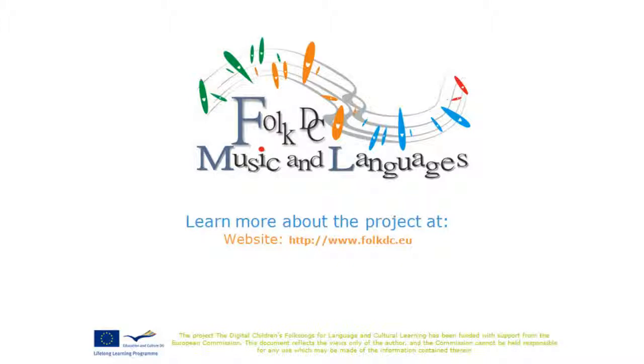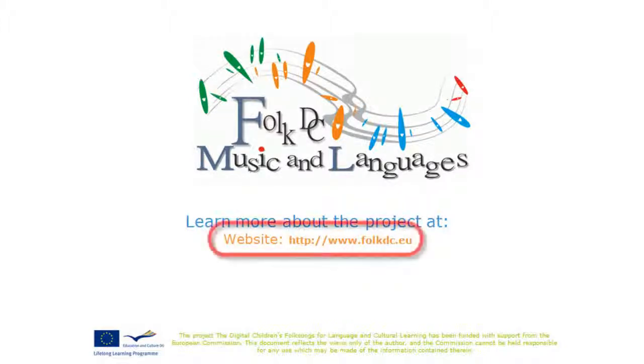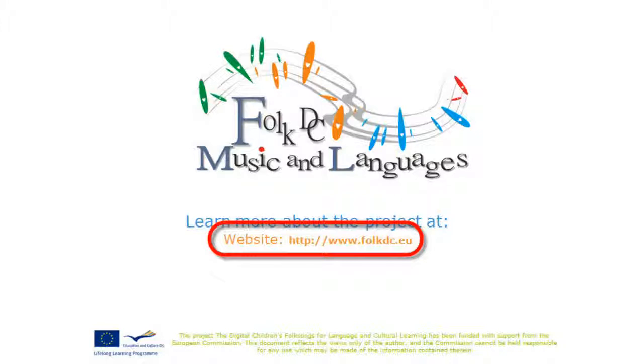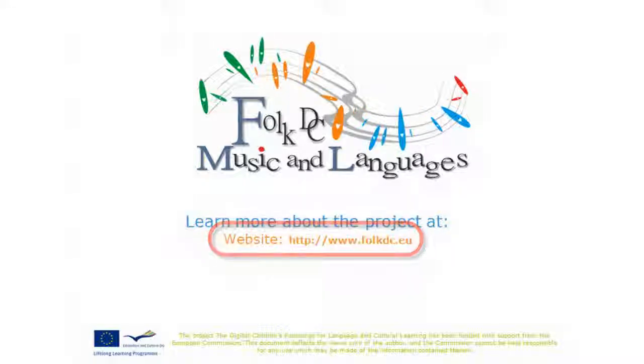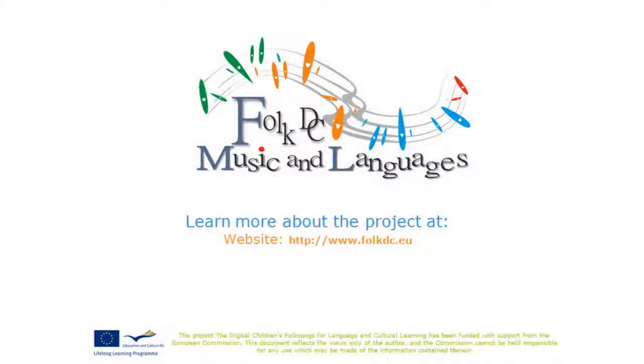Hope you watch that video too. To get more information about the FolkDC project, visit this website. Bye!